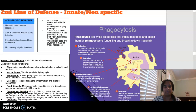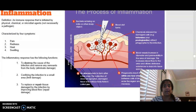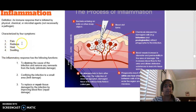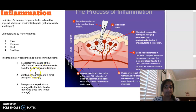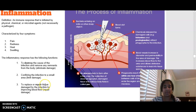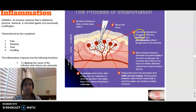Inflammation occurs when an immune response is initiated by physical, chemical, or microbial agents — not necessarily a pathogen. It causes swelling, redness, pain, and heat — the four characteristics of inflammation. The inflammatory response functions to destroy the cause of infection and remove remnants from the body, confine the infection to a small area so it doesn't spread, and replace or repair tissue. You can pause the video to read through the process of inflammation in detail.